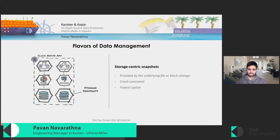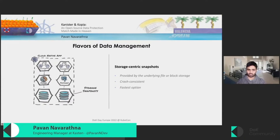In my previous DOK talk at LA, I had covered the importance of data management and different flavors available for protecting cloud-native applications. So let's start with a brief recap of these different approaches.